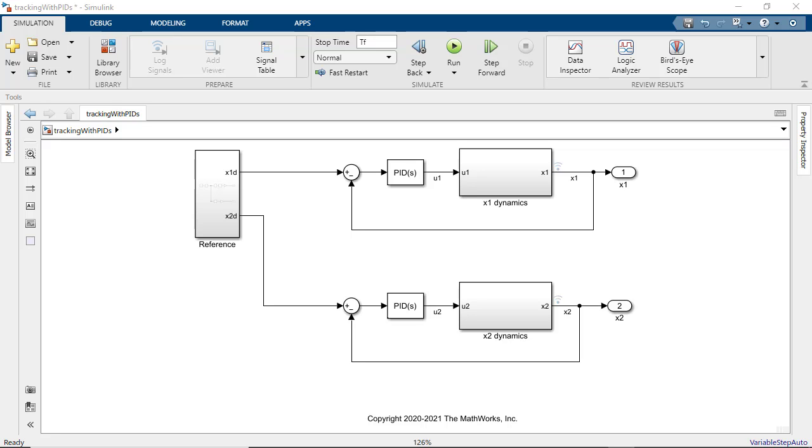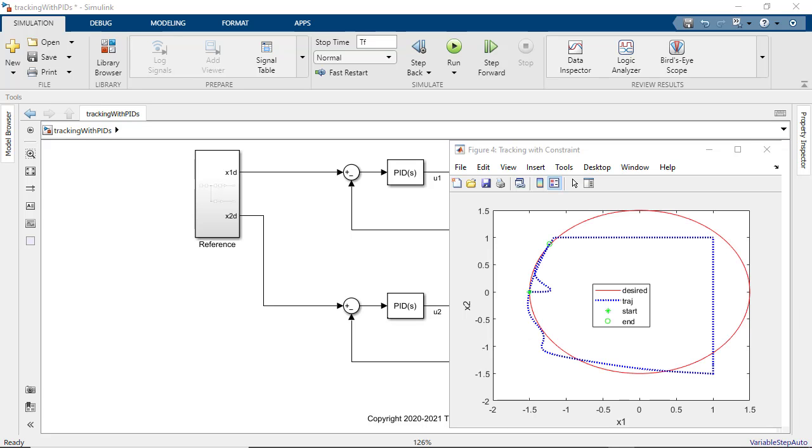In this video we will look at how you can modify your controller actions to satisfy critical constraints and action bounds for control systems models in Simulink. Specifically we will look at an example of enforcing constraints on system states for a PID controller application.